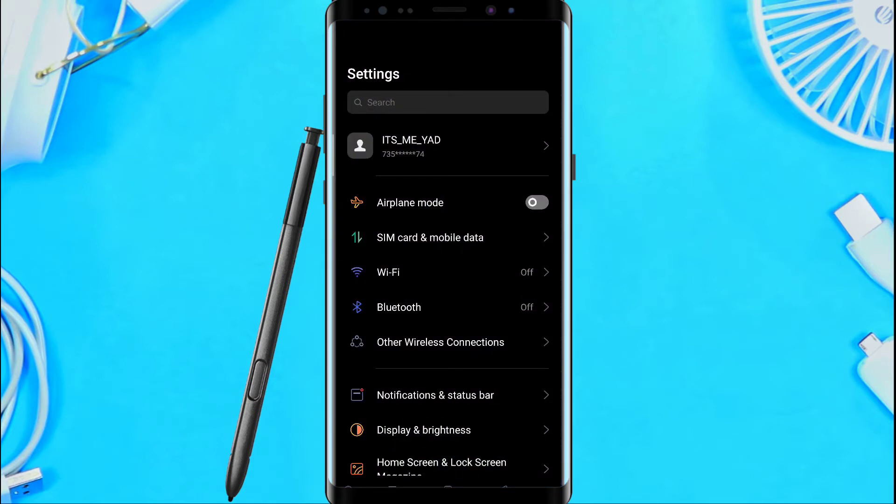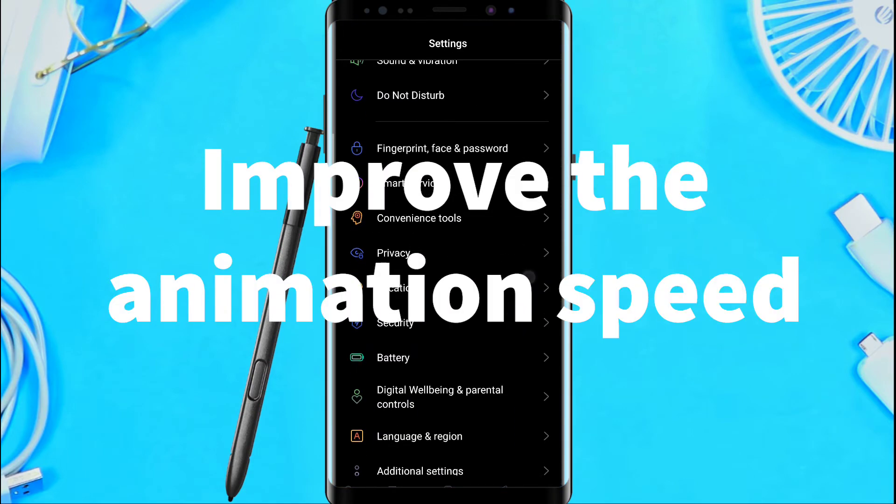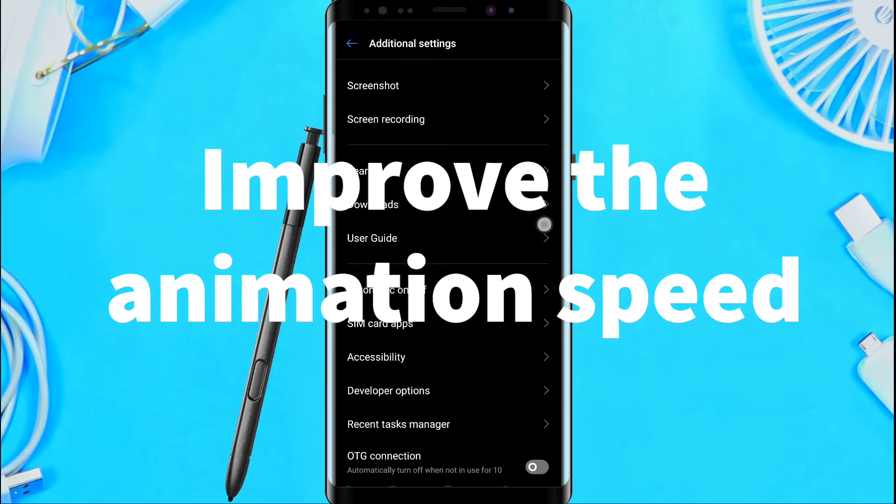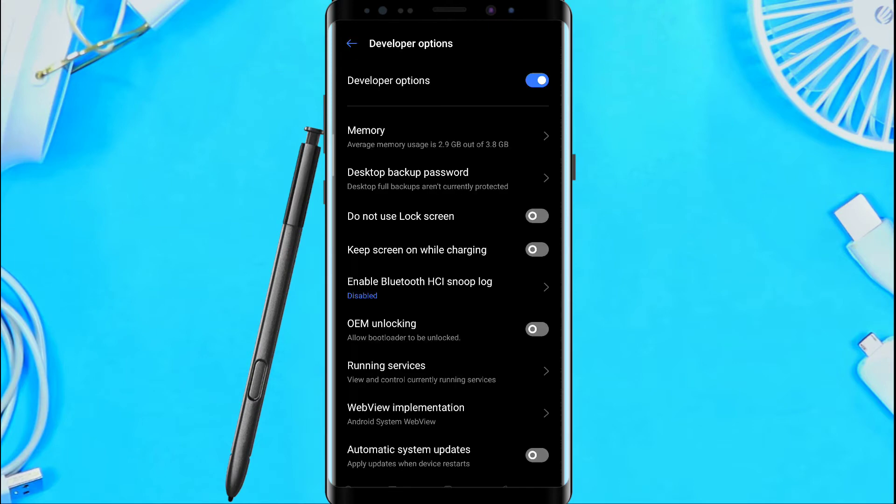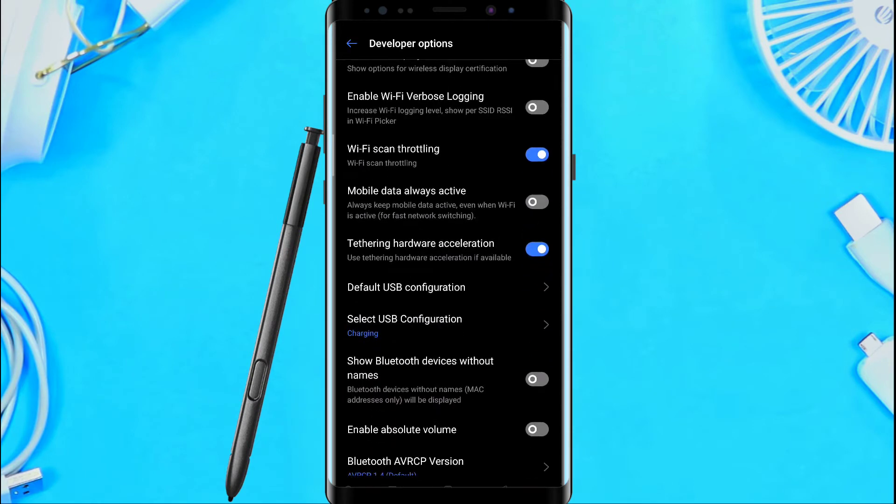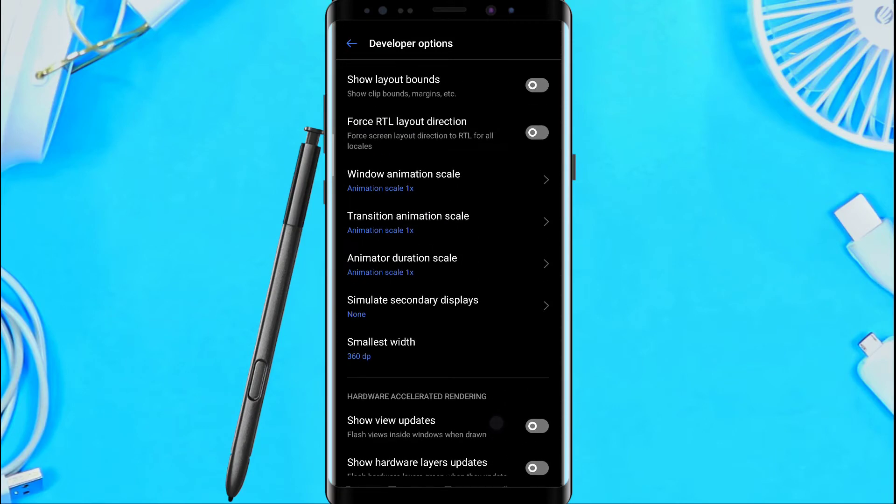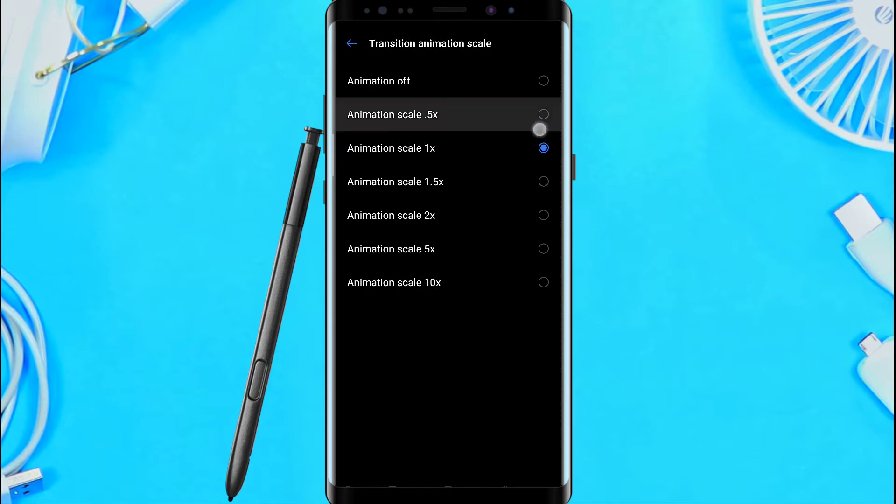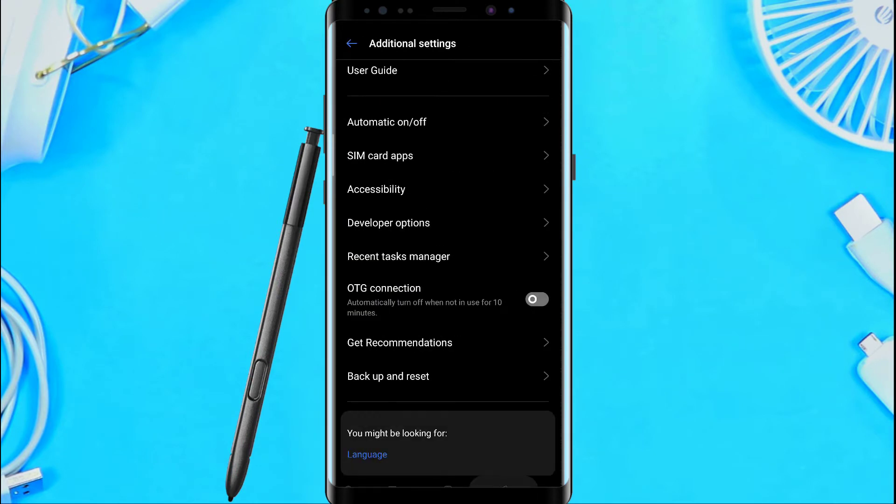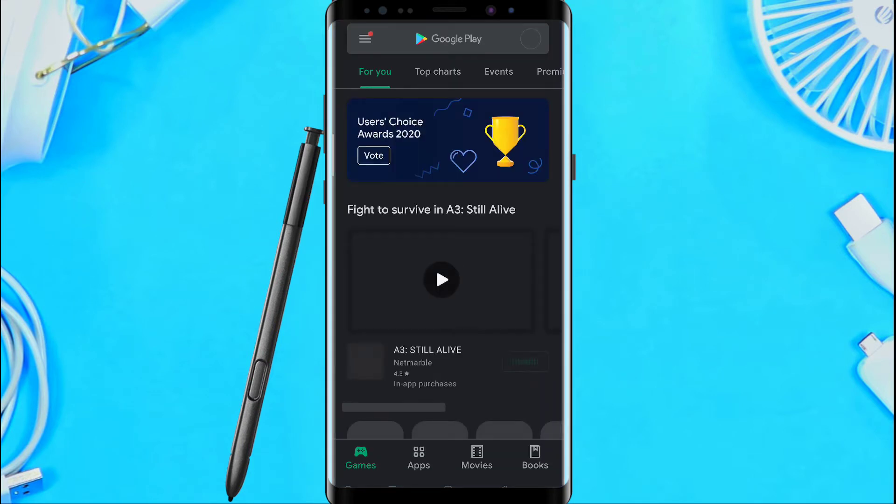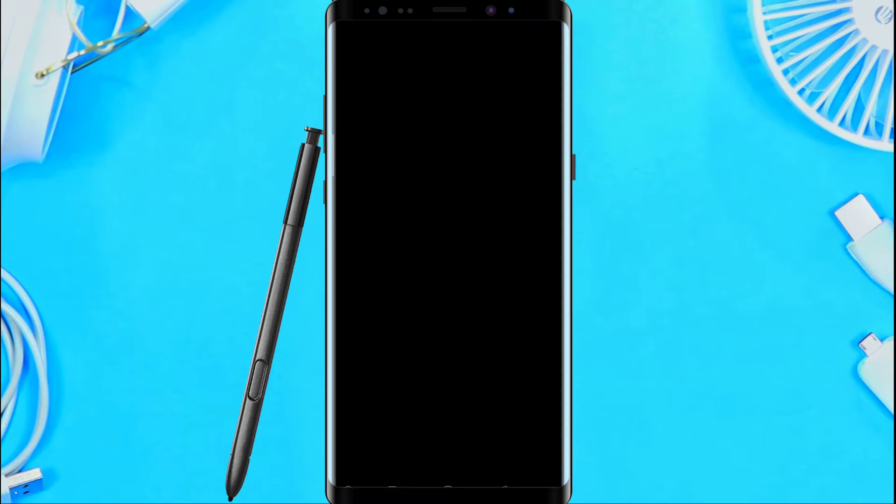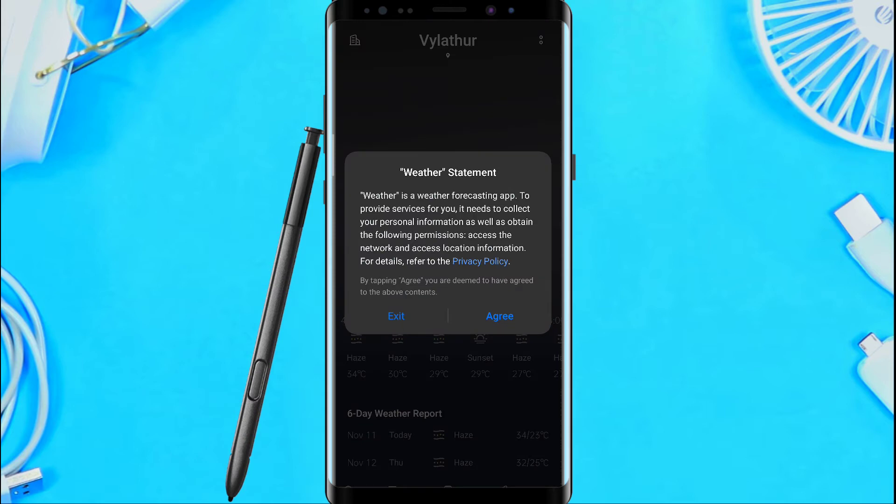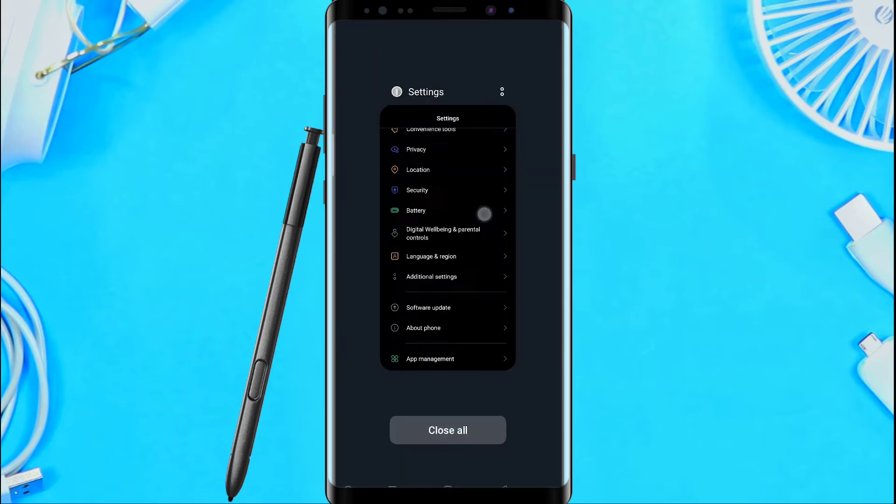Now we have to use developer options. If we don't feel the phone is as fast as we want, we go to developer options. There is animation scale. We click on the screen. The speed can be set to 0.5. We change the animation scale, then we can make the phone feel faster.